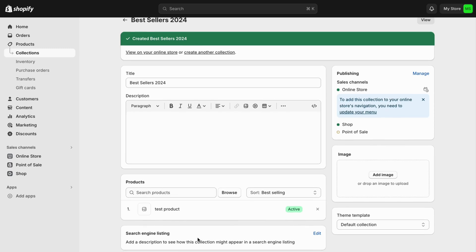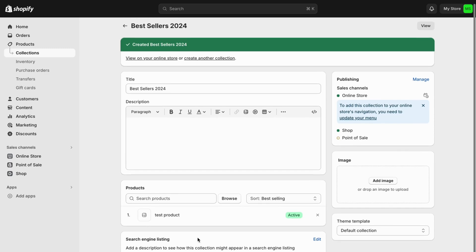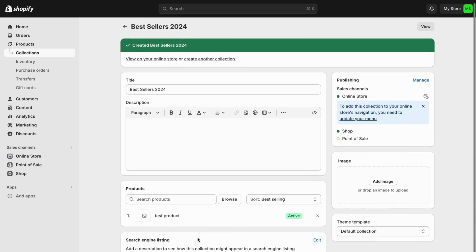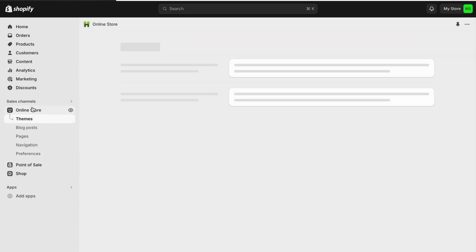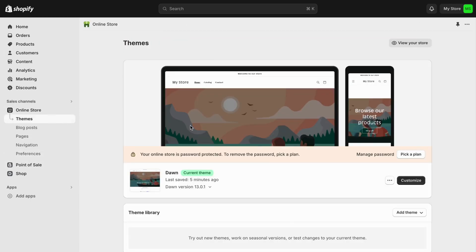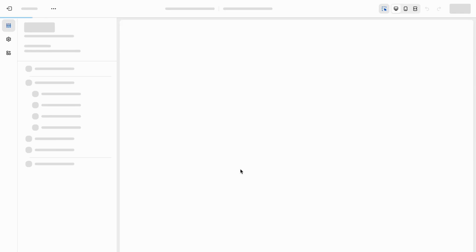Now that you've created the collection, to display it on your store you're going to click on Online Store, then click Customize.